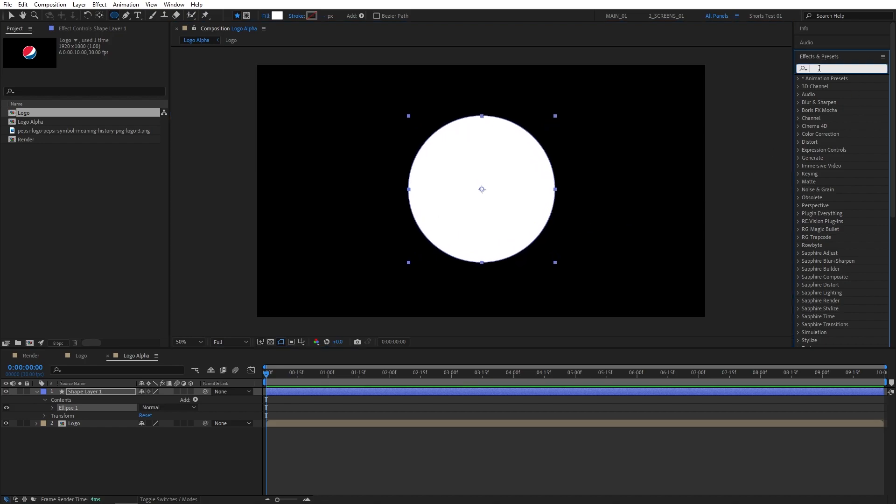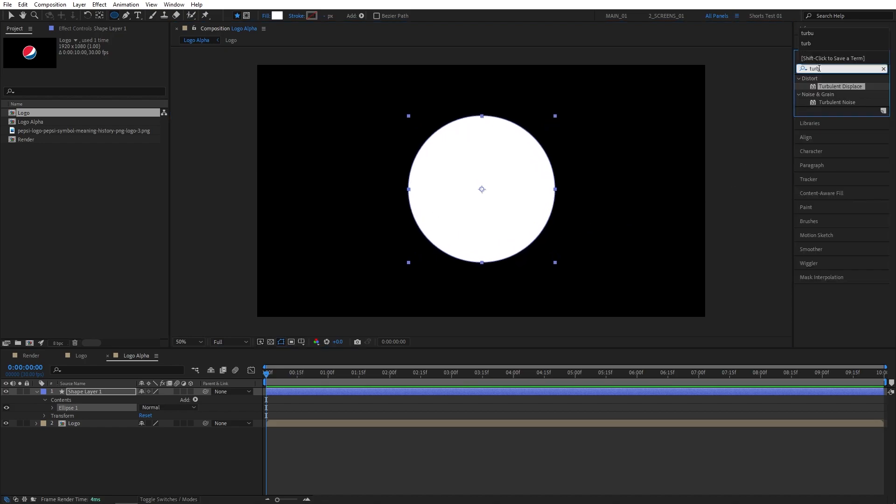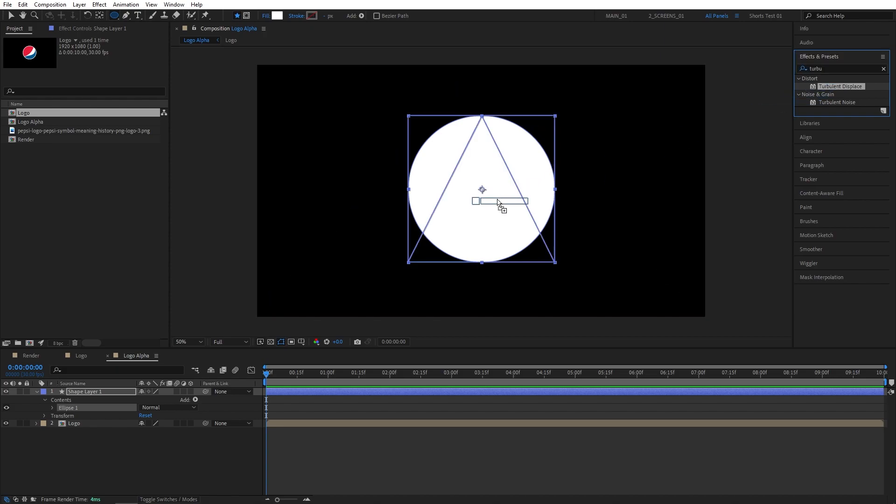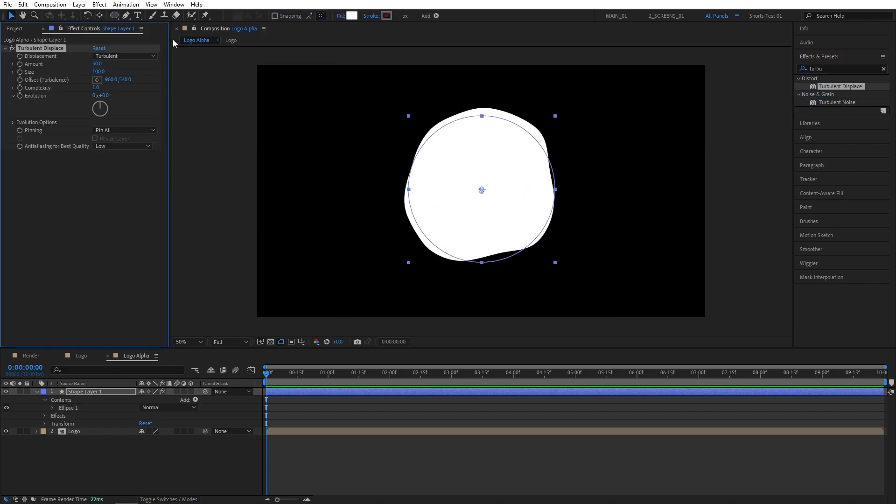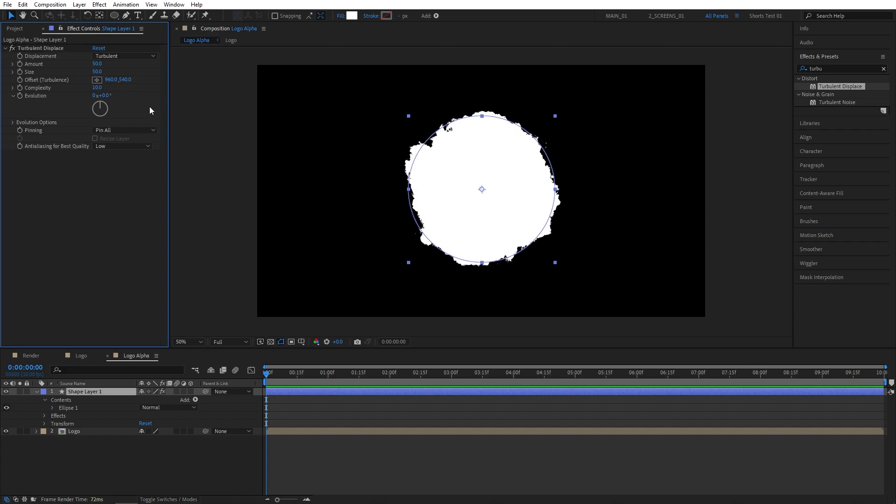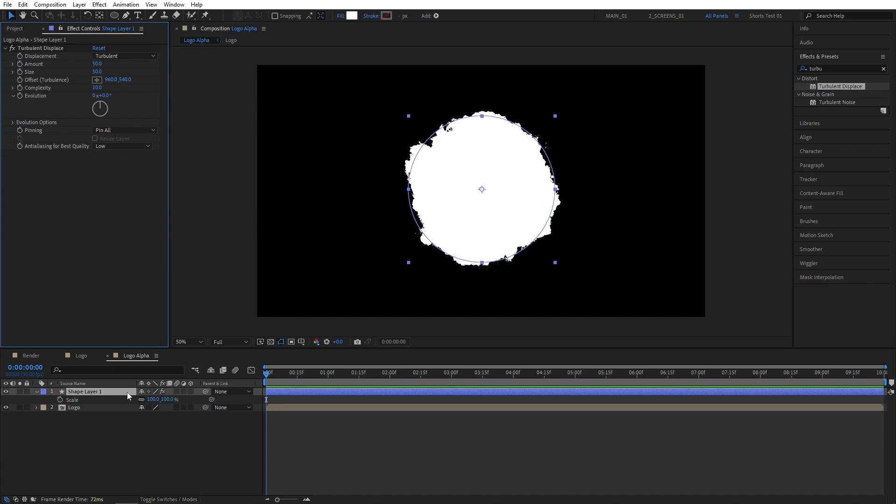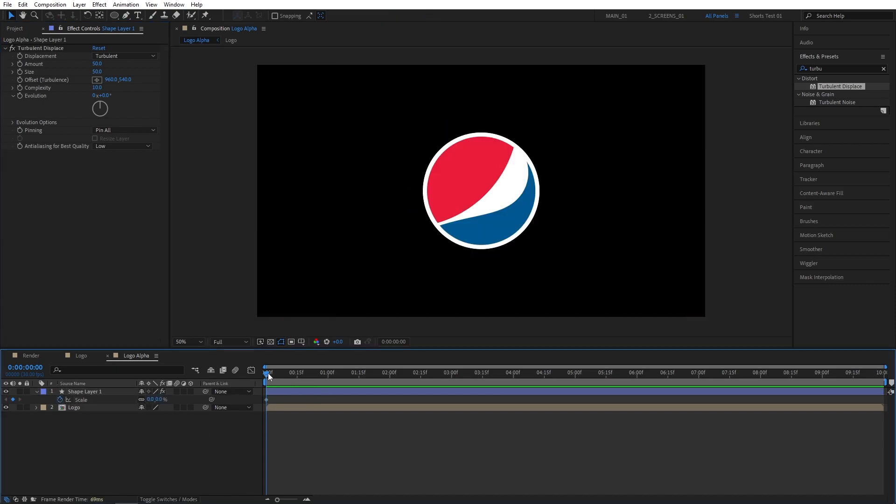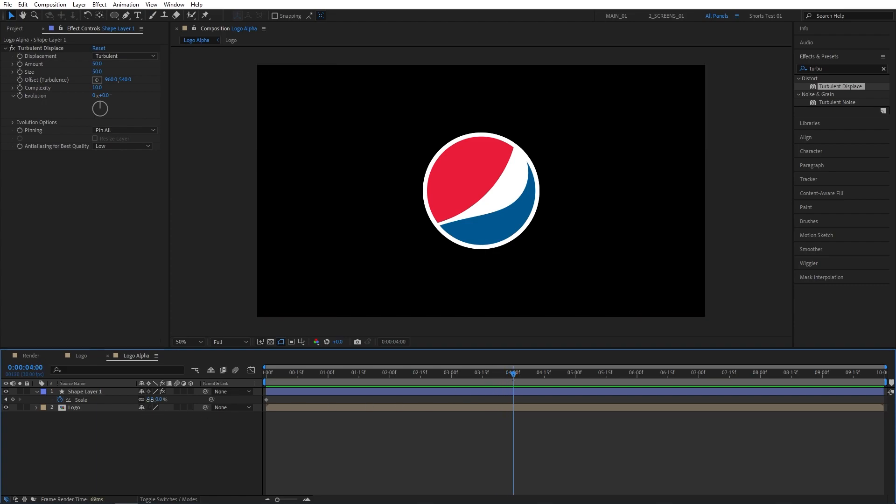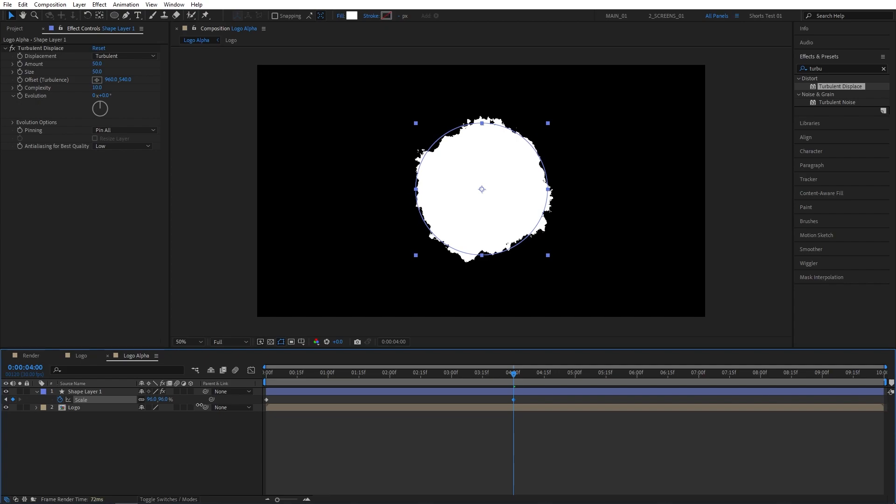Then go to Effects and Presets, search for Turbulent Displace. Add it to the Shape layer created. In Effect Controls, set Size to 50 and Complexity to 10. Then make sure you are at the beginning of the timeline. While selecting the Shape layer, press S on the keyboard. Create a keyframe for Scale and set Scale to 0%. Then let's move to 4 seconds. Increase the Scale of the Shape until it entirely covers our logo. So 100% should be fine in my case.